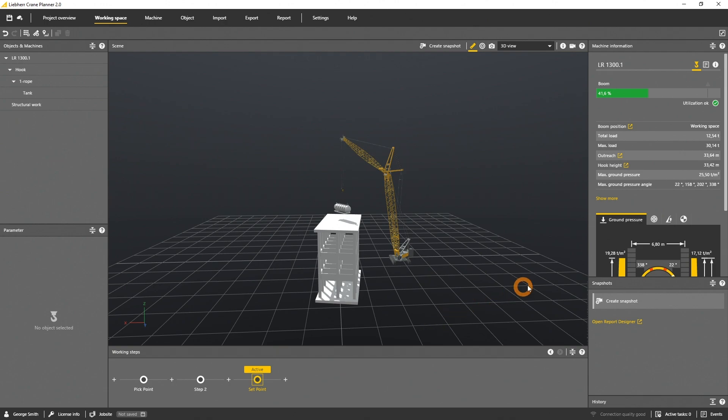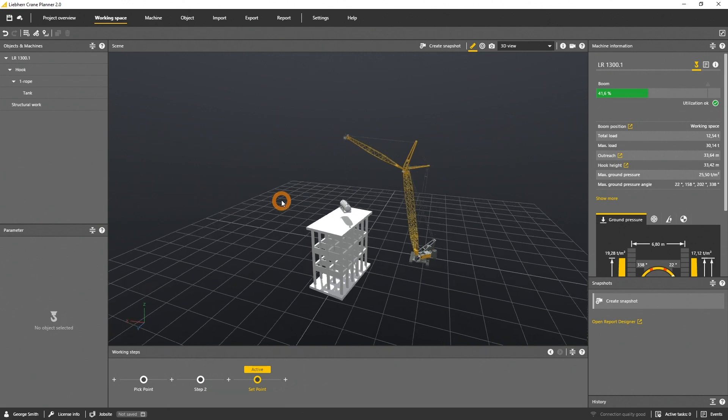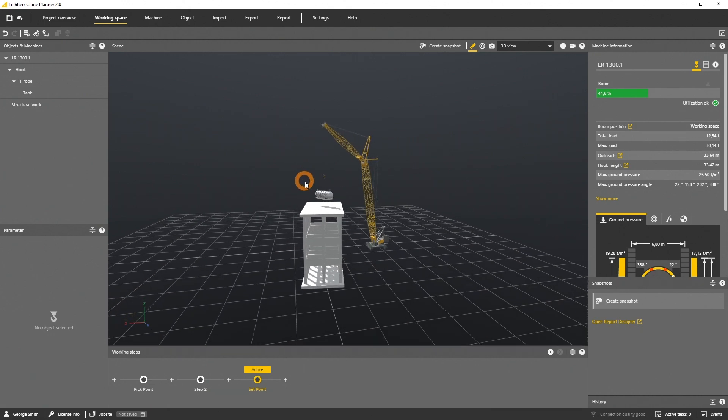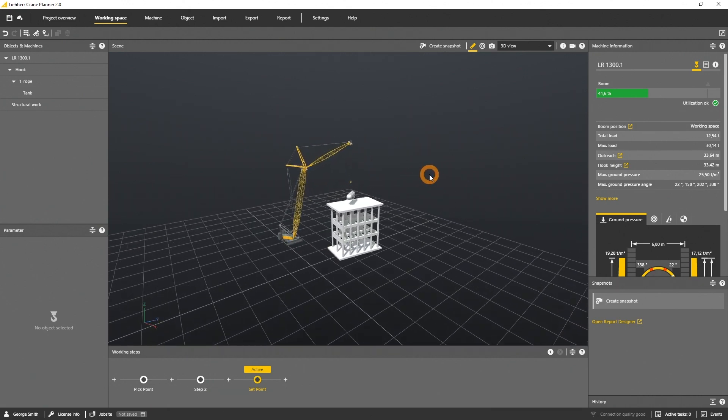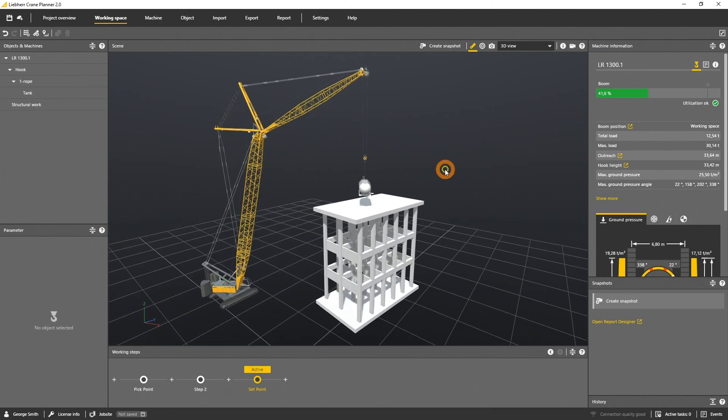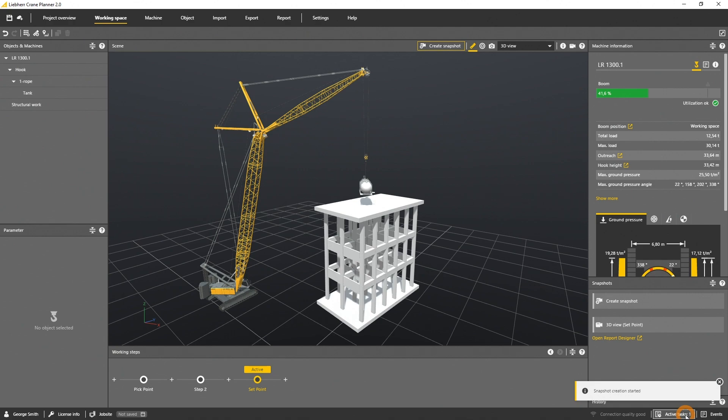Therefore we select the working position set point and choose the right perspective by moving, rotating or zooming the camera. After I selected the right view I click on create snapshot and the drawing is generated by the application.